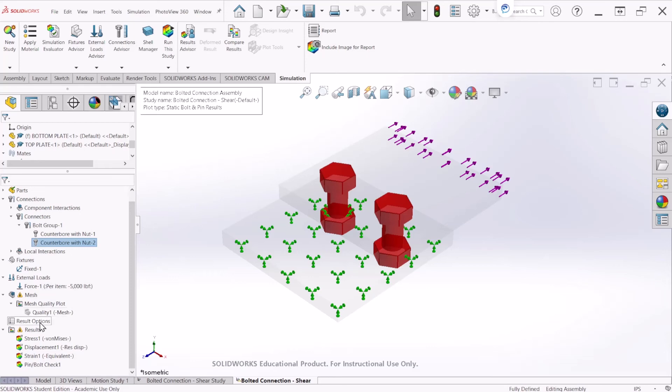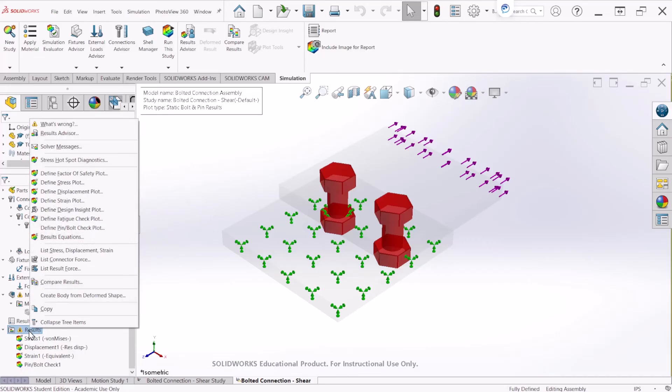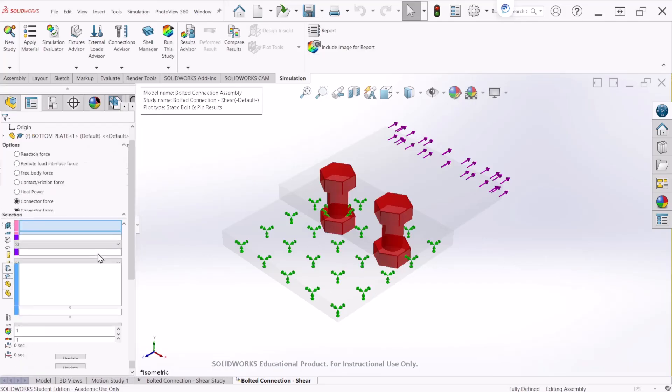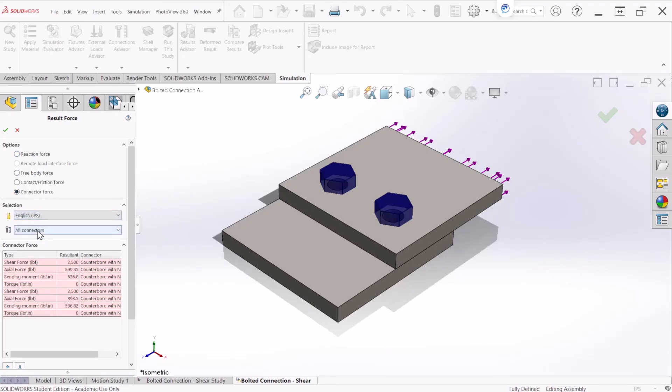And there is another way to check that. You can just right click on the results and now we are going to select list connector force. After you do that make sure that you have the connector force checked and change the unit.